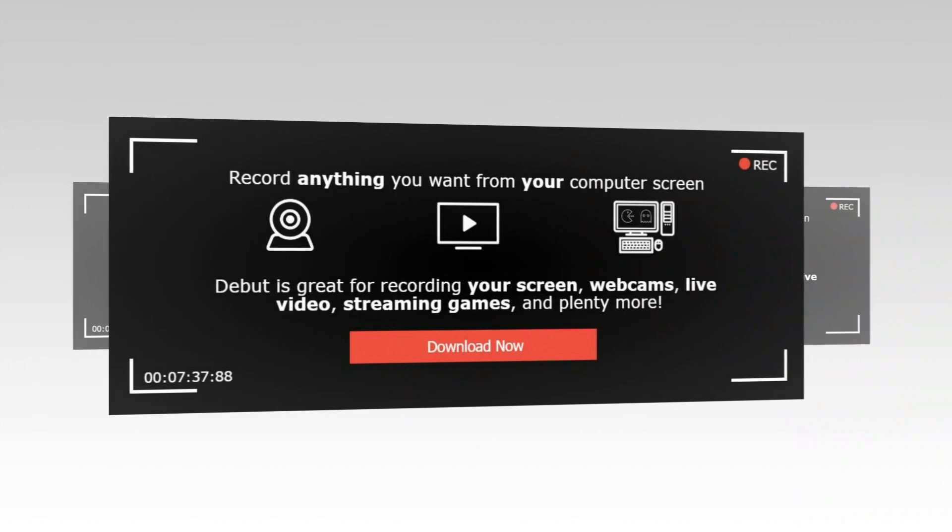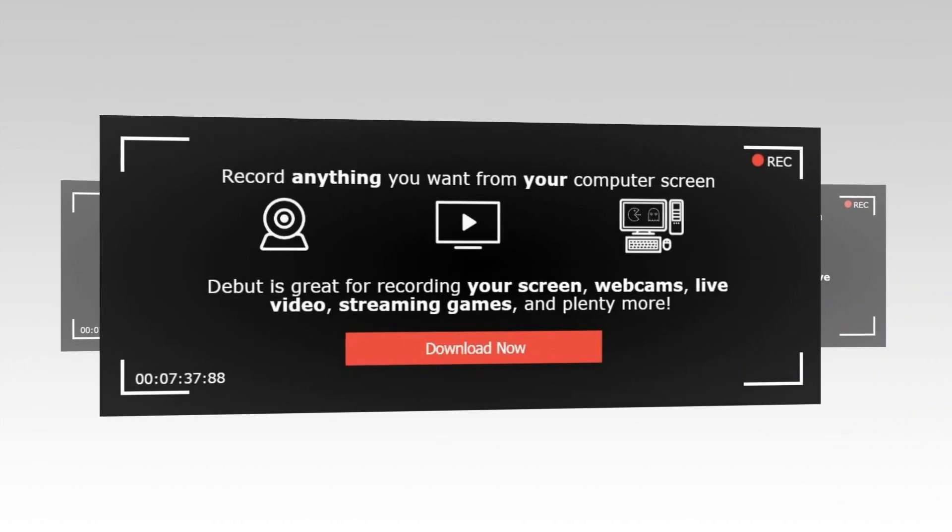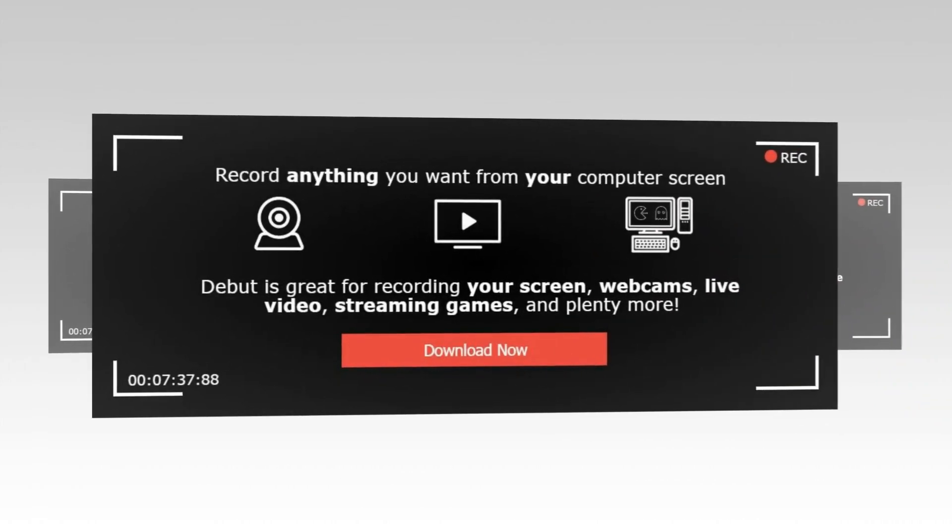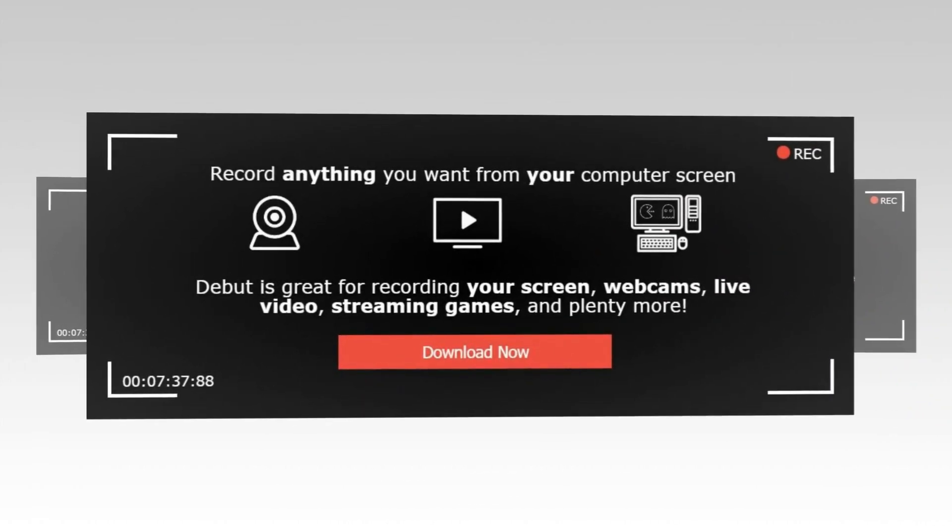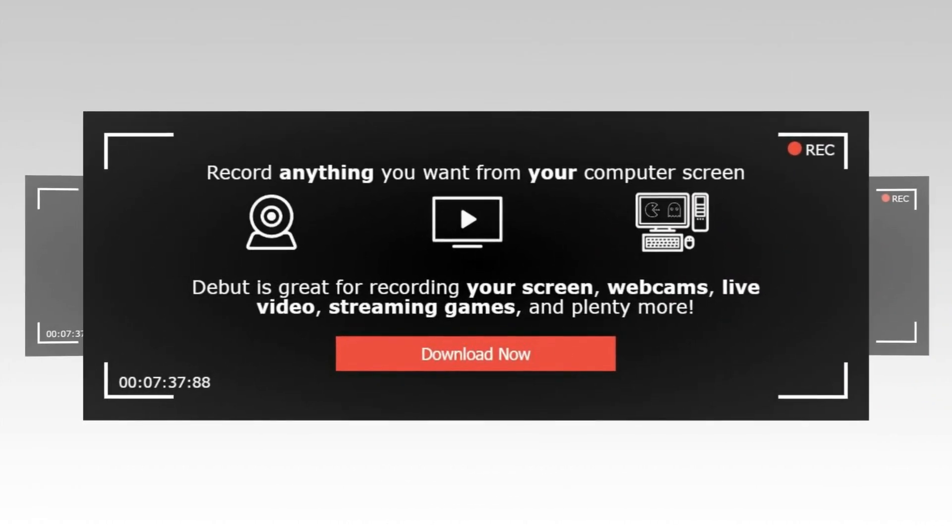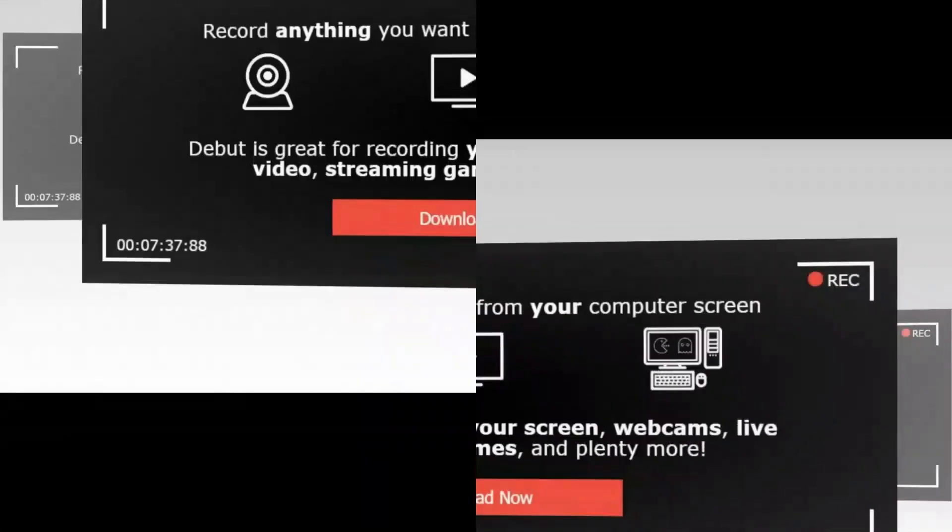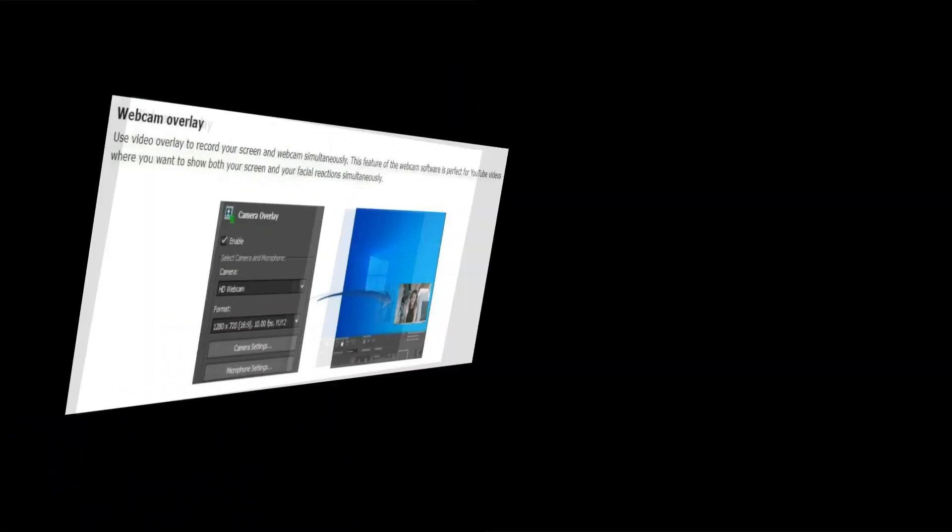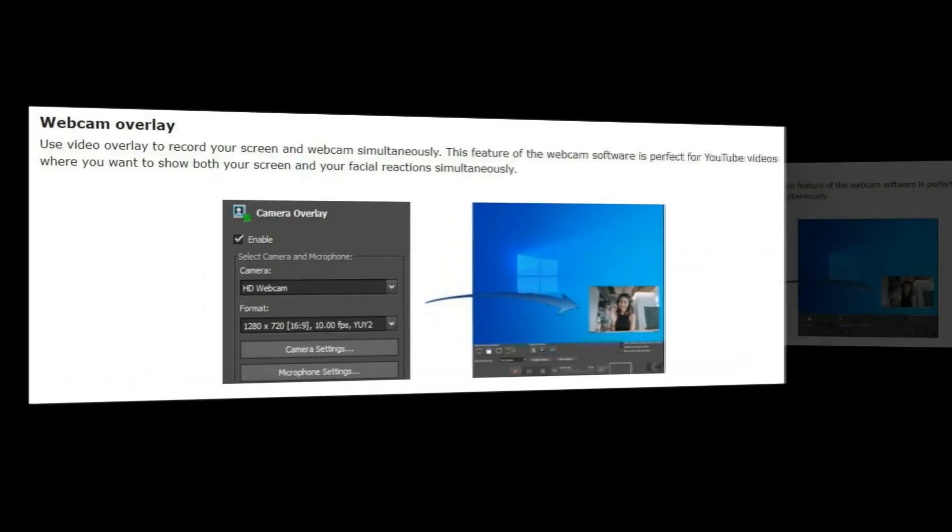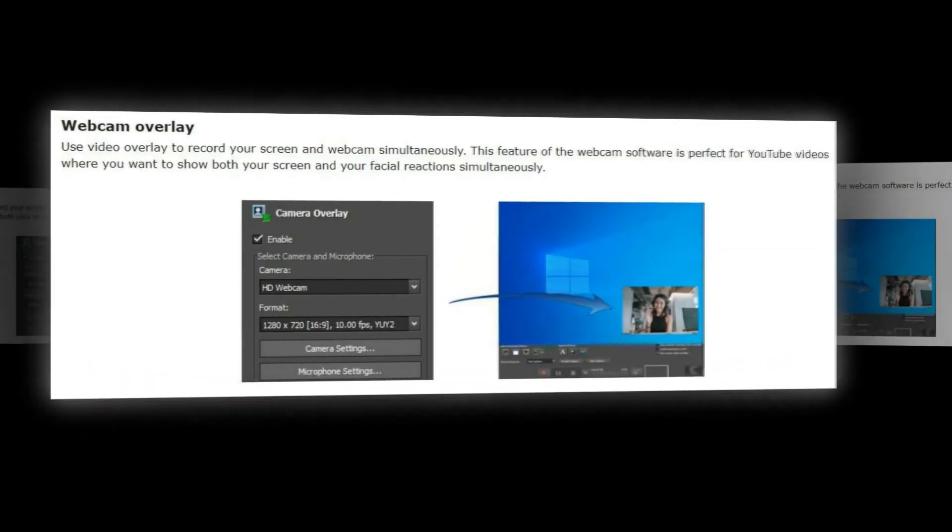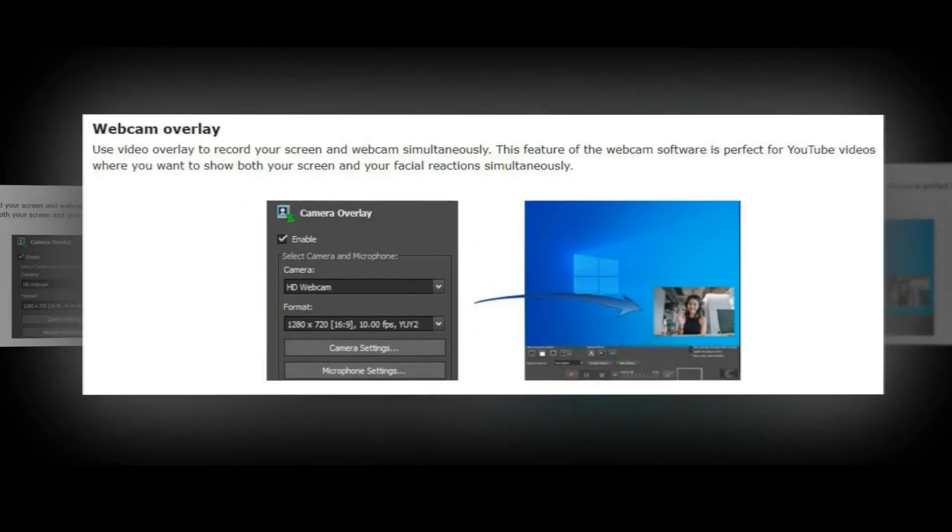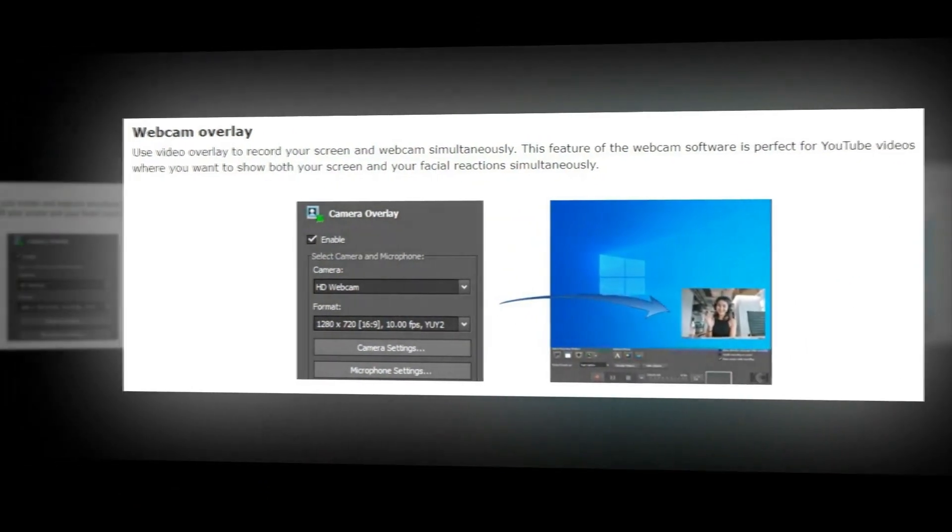Your recordings can be saved in popular formats including MP4, AVI, MPEG, and more video formats. Upload your videos directly to YouTube, Vimeo, or Flickr.